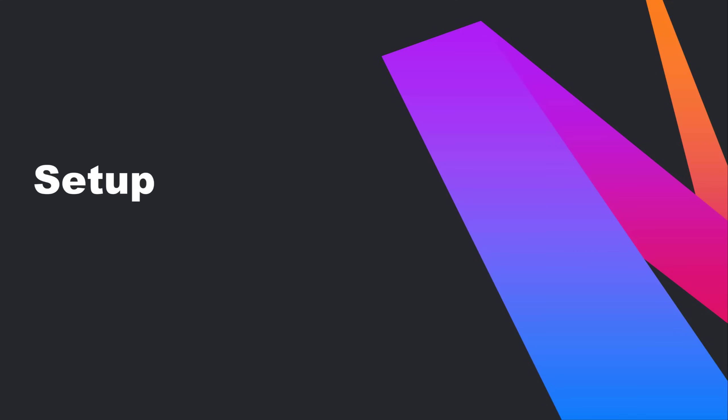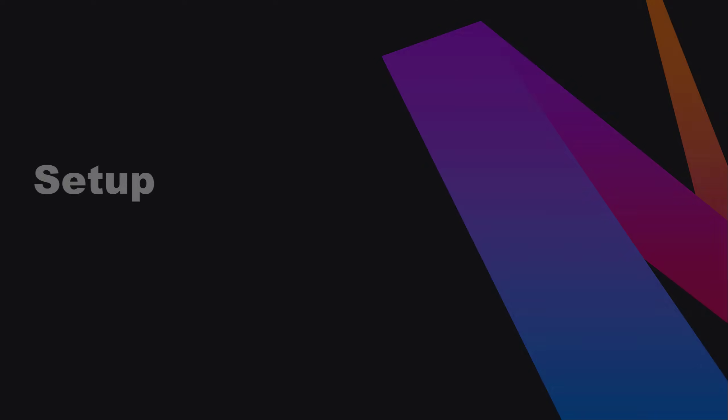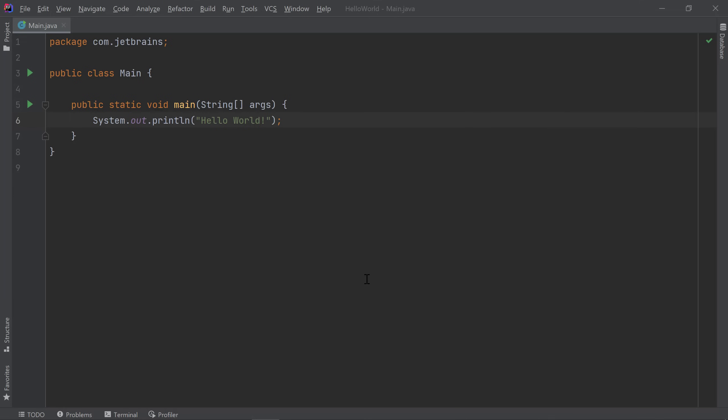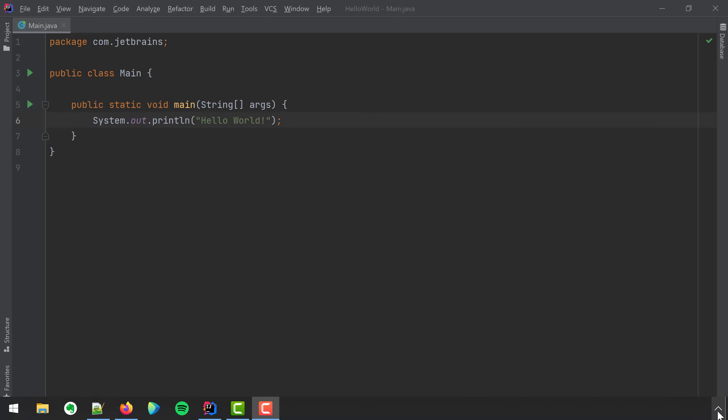First, let's set up IntelliJ IDEA to work with Docker. You'll want to make sure Docker is installed and running on your machine. If you haven't installed Docker yet, I've included a link to the Docker installation page in the description. In my case, I have Docker installed on my Windows machine and I can see the Docker icon in my taskbar.